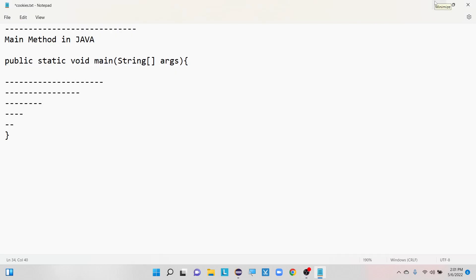Hello everyone, welcome to my channel Helium Tech Automation. In this tutorial, I am going to discuss what is the main method in Java and also why we need to use this main method inside our classes.